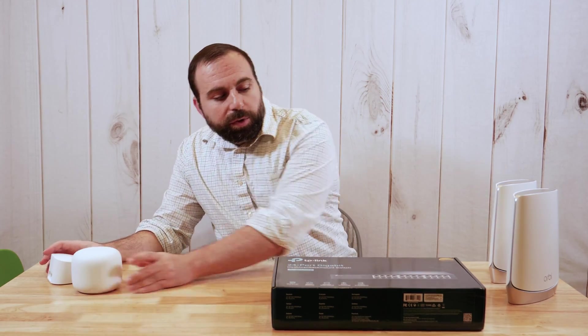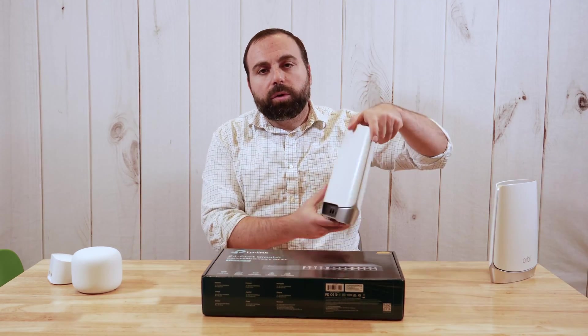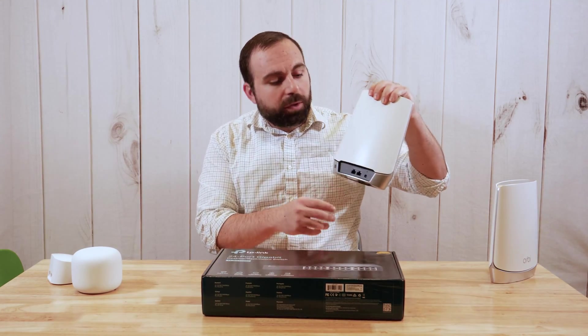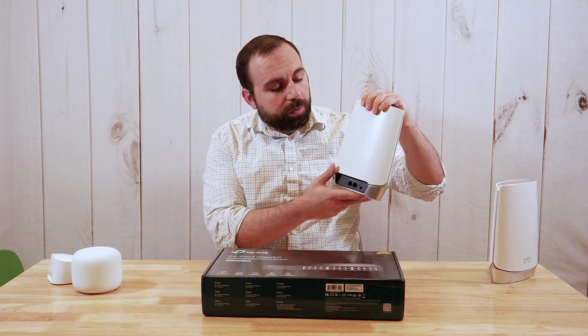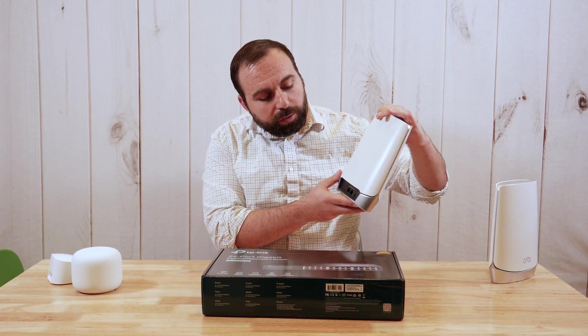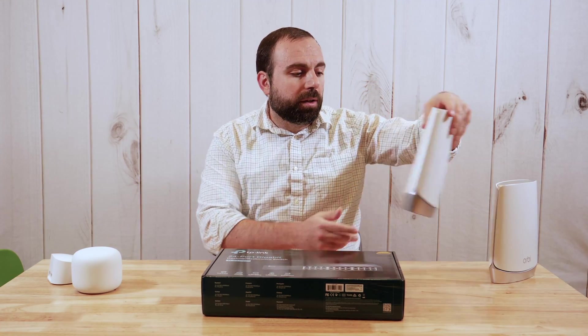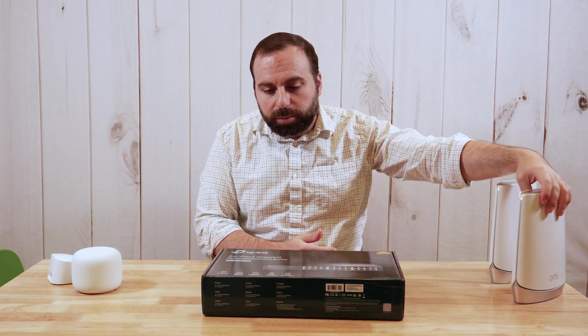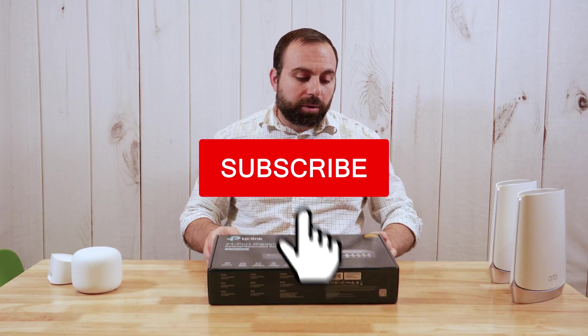So that's where this switch comes in. The same thing with the Orbi, if you have the satellite, you only have two ports that are usable. If you want to expand that, you need something called an unmanaged switch.